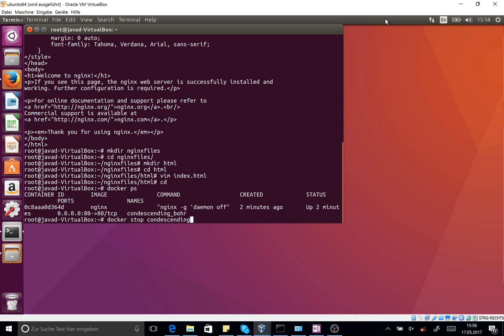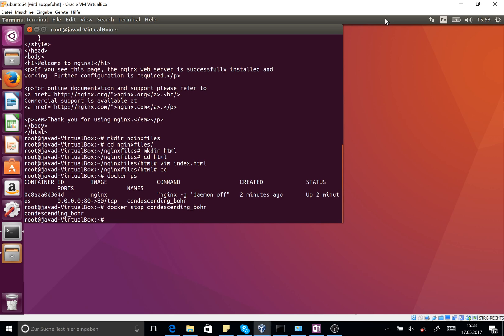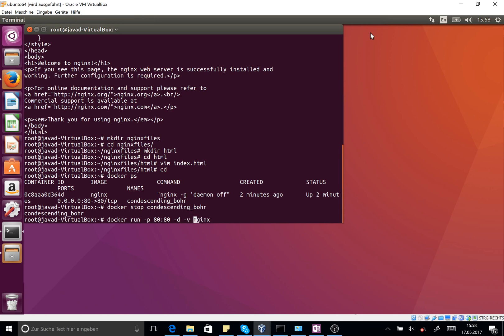You see the Docker stopped. Now I want to attach the local directory that I have created here as the html directory for the Nginx instance. For this reason, I should call the last command but I should add a new switch -v to attach the new created file to the web folder of the Nginx. So it's /root/nginx-files/html.